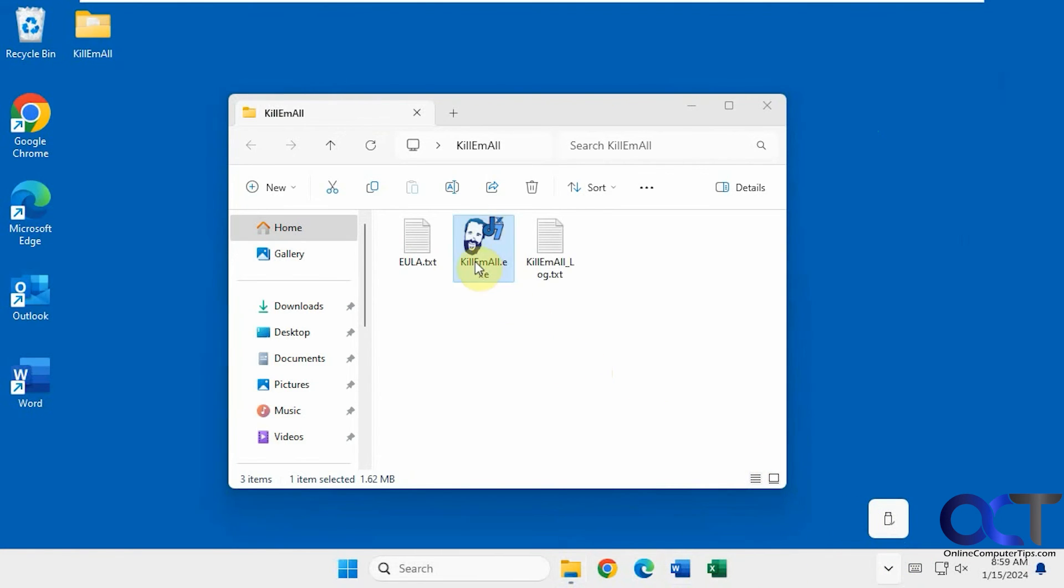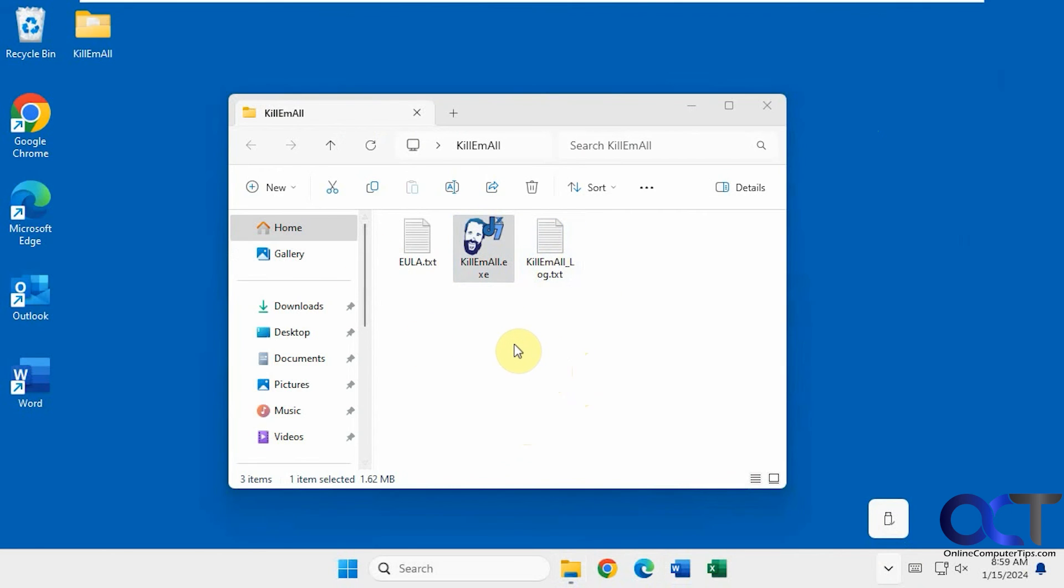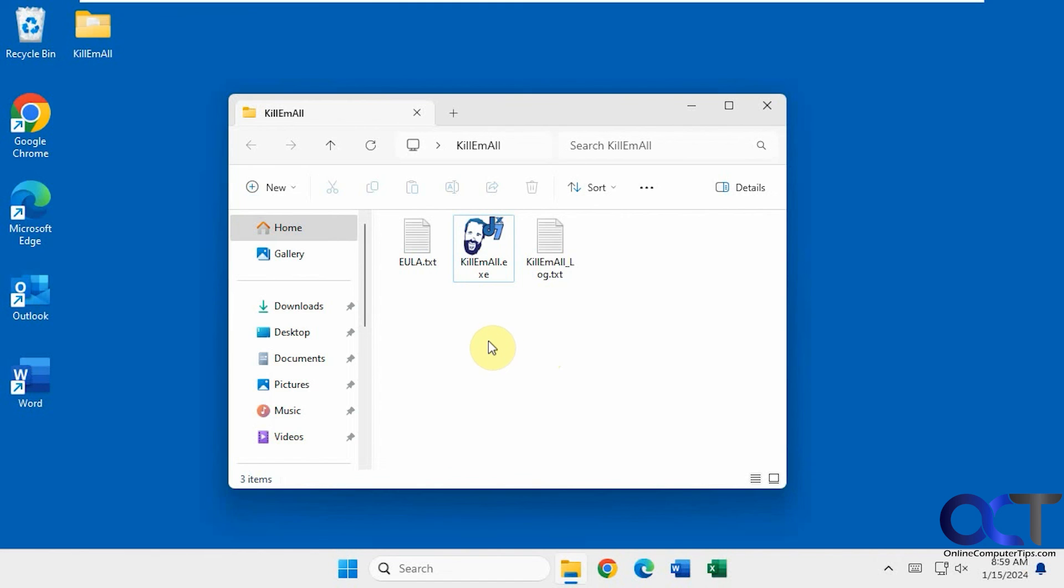And then of course you could run it again in case things start back up, as many times as you like. It puts the log file right there as well in the same directory as your executable. And I believe you could run this off a flash drive or even a network location if you want to. I haven't tried it that way but supposedly that's what they say you could do.